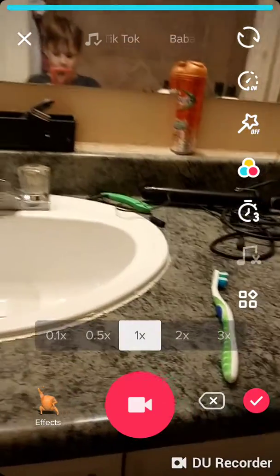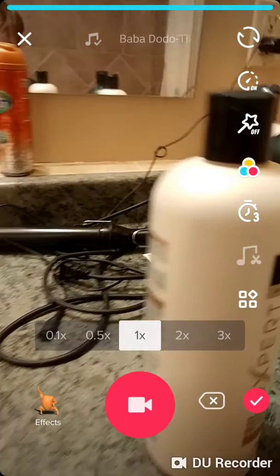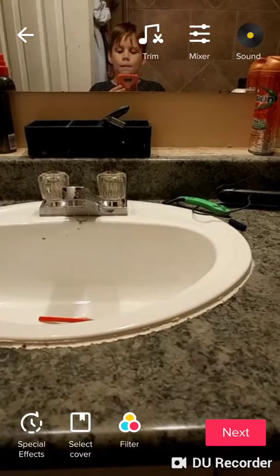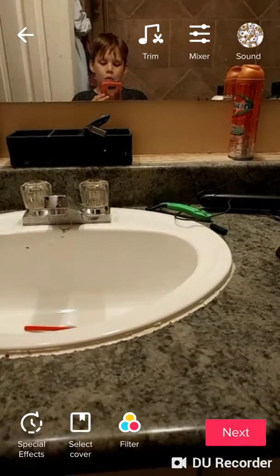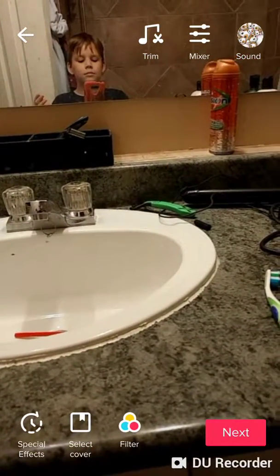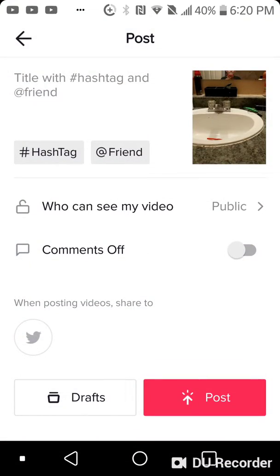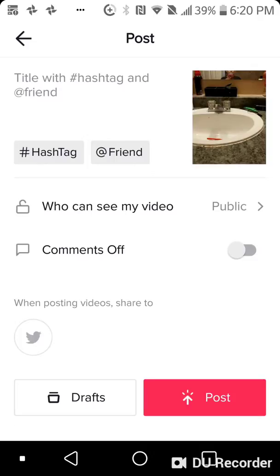And now watch. This is what I got — hashtag floating Xbox.